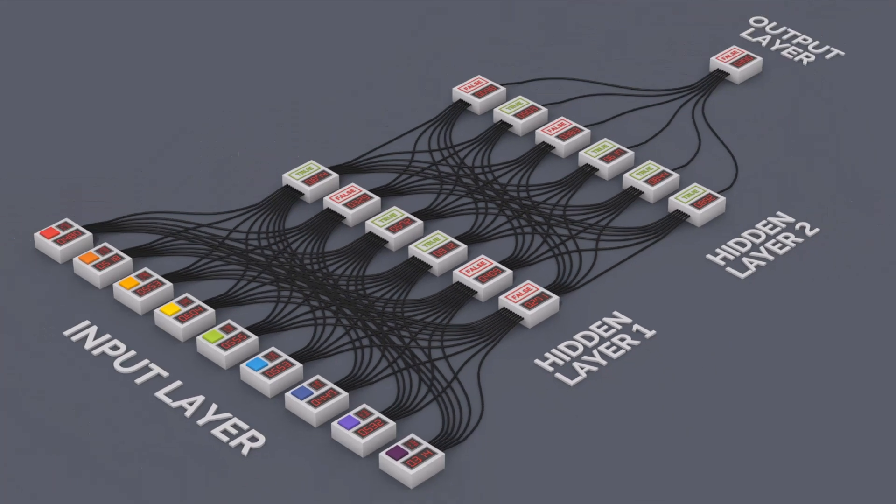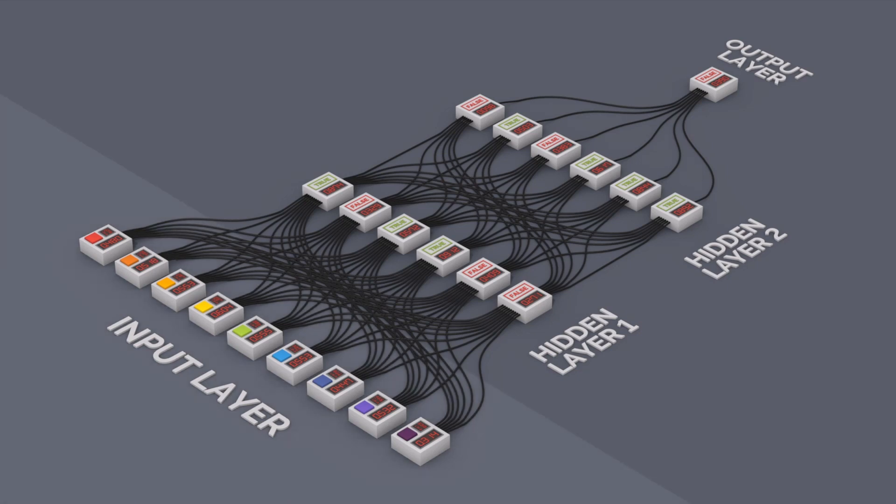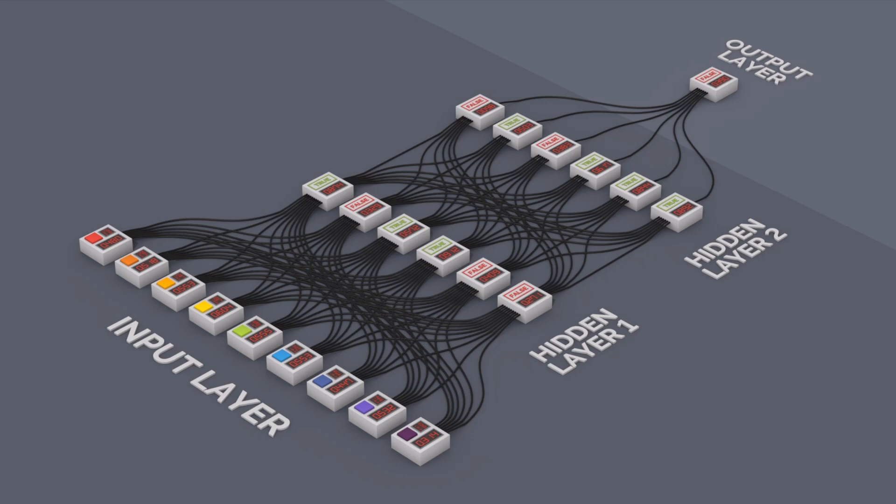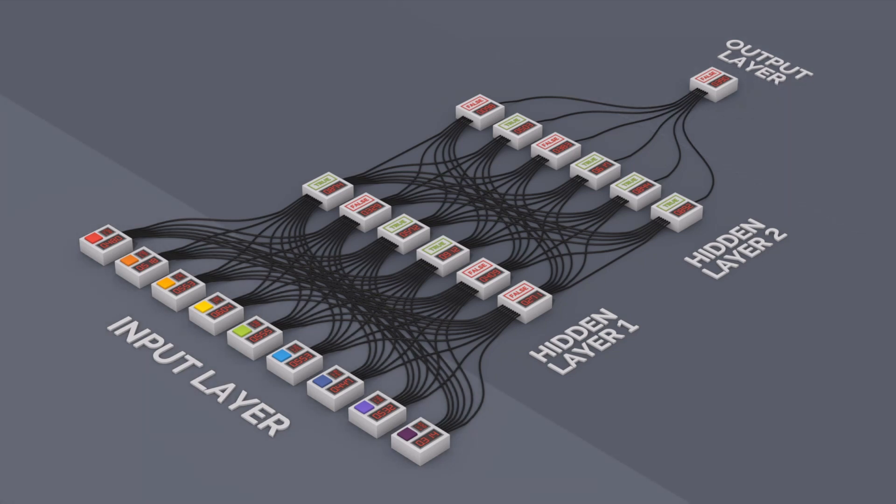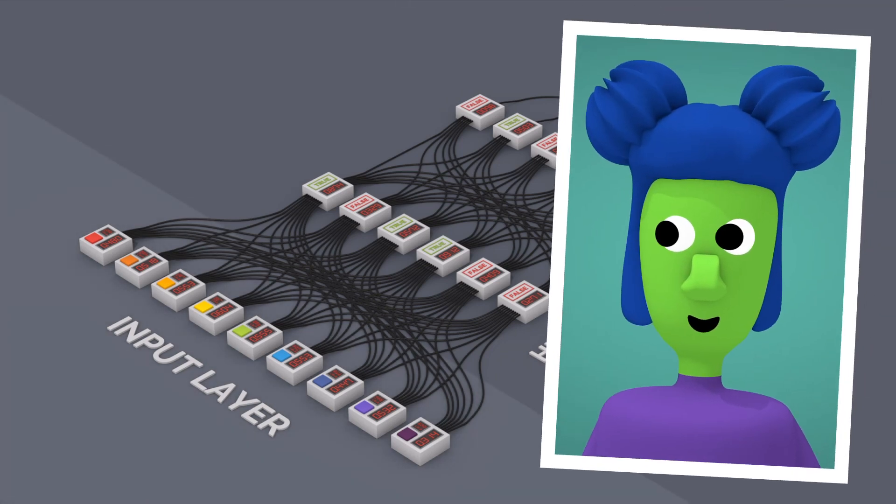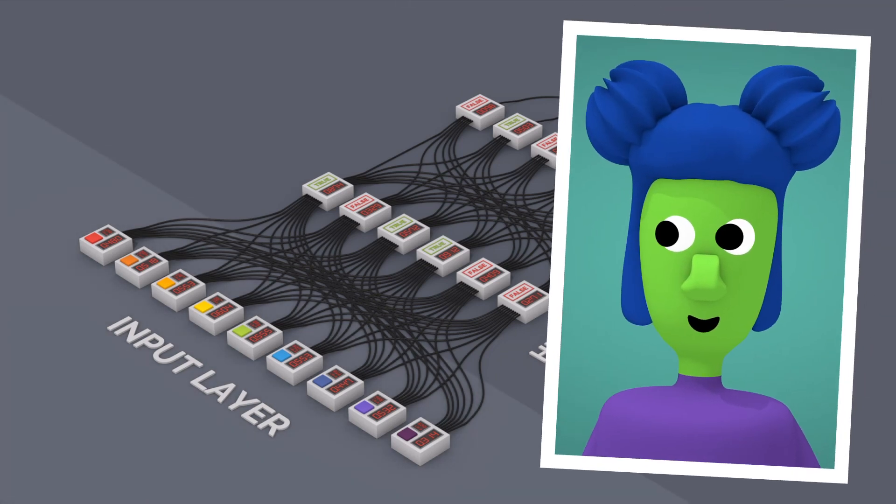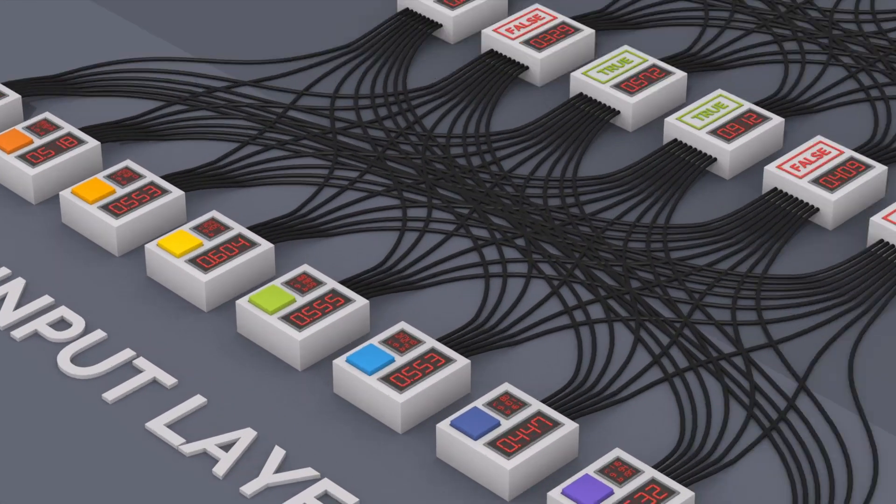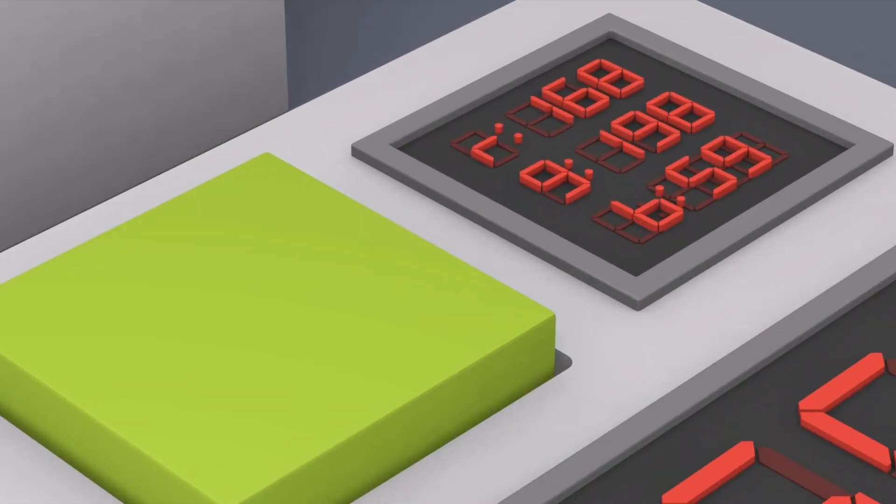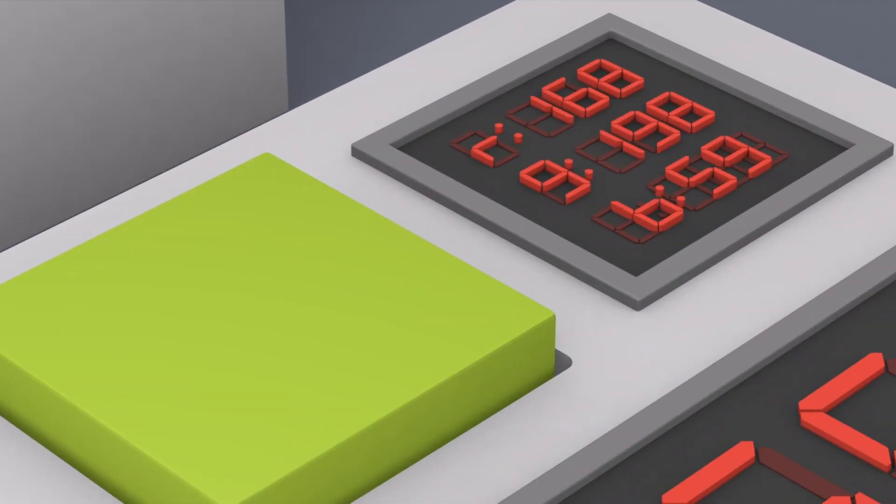These units are grouped into three categories: the input layer, the hidden layers, and the output layer. The input layer reads an image of someone's face. Each unit in this layer uses a single pixel's color as its input.